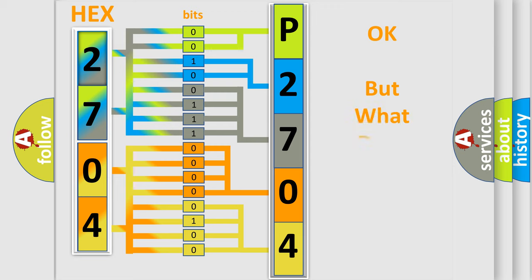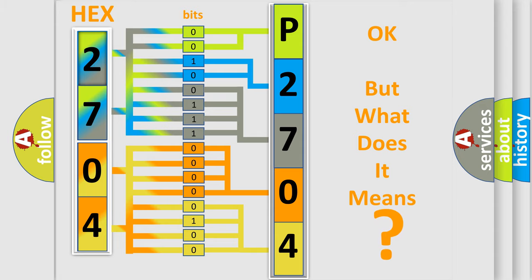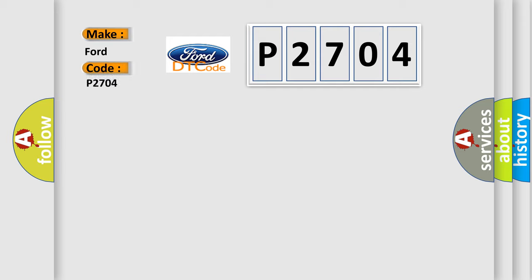The number itself does not make sense to us if we cannot assign information about what it actually expresses. So, what does the diagnostic trouble code P2704 interpret specifically for Infinity car manufacturers?